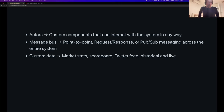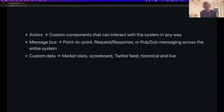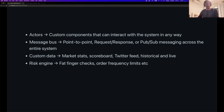Custom data was mentioned earlier — this could be market statistics, a Twitter feed, or anything you think might be relevant to making a trading decision. It's possible to get all of this into Nautilus very easily.